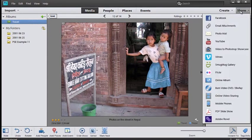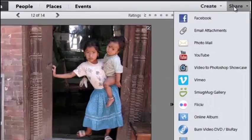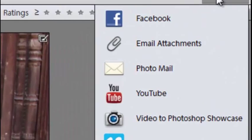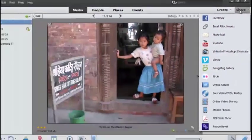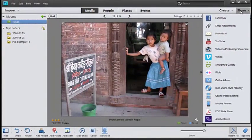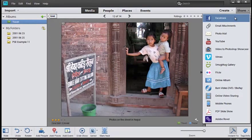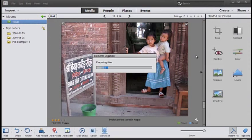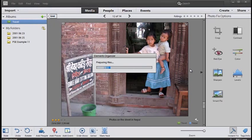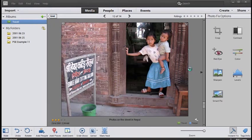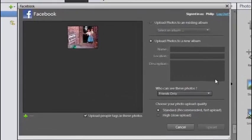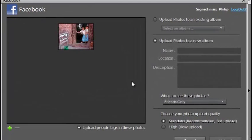You'll see we've got a range of different options here for sharing. The one I'm going to use is Facebook. Now if you haven't set up this connection before, you'll need to authorize Photoshop Elements to work with your Facebook account. If you've already set it up, you'll come through to this screen here.